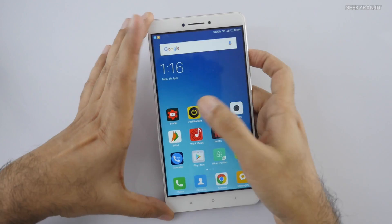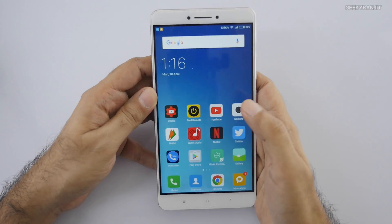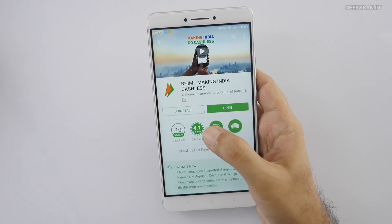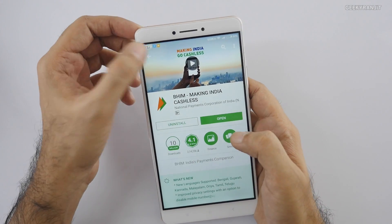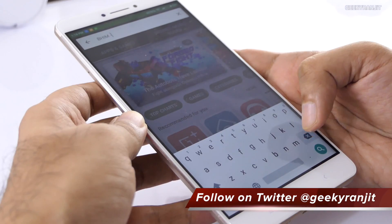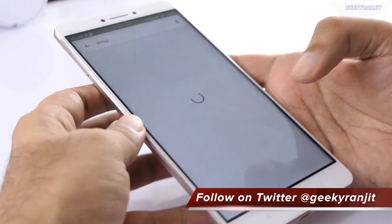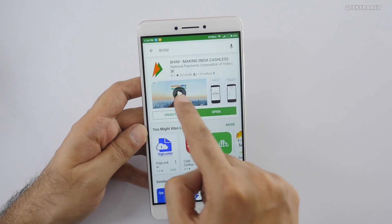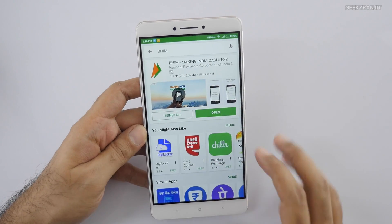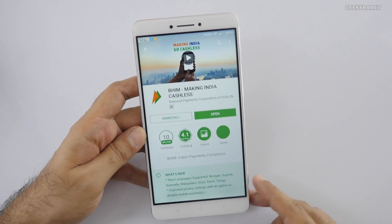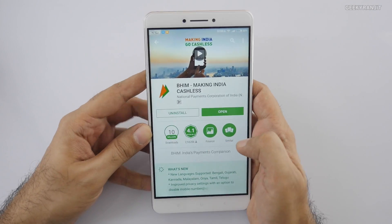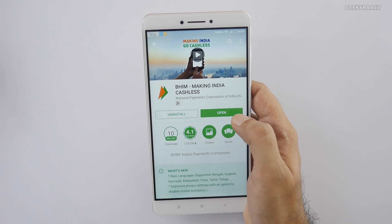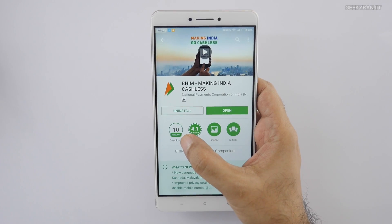Here I have a smartphone and first I'll show you how to download the BHIM app and set up your bank account. To download it, just go to the Play Store and search for BHIM — this is the icon you'll see. Note that this app has already been downloaded 10 million times. It's a very small app, just about 2 MB, so I've already installed it.